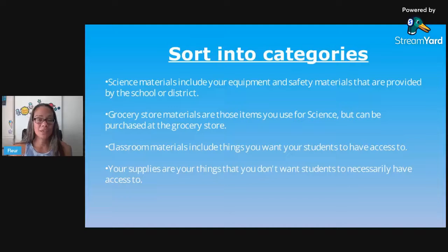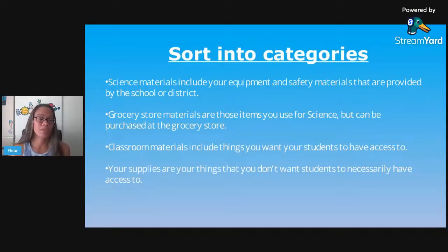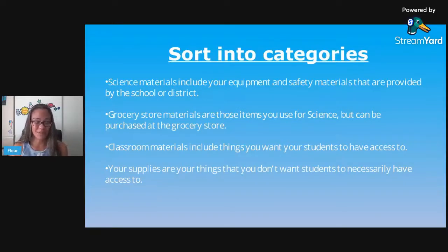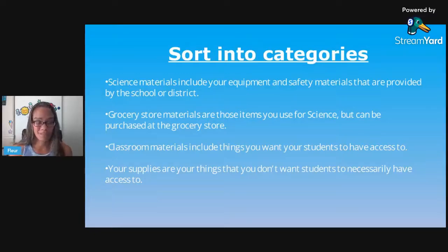Classroom materials are things you'd like your students to have access to, like markers, paper, books, and glue. Your supplies are things you don't want your students to have access to — like your teaching materials, posters, cardstock, art supplies, games, personal belongings, laminators — all the goods. That's one of the reasons why we're teachers: we love supplies!